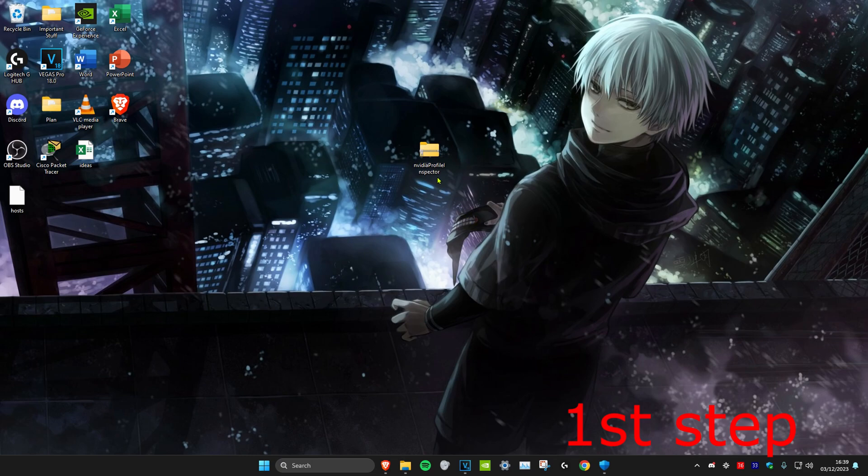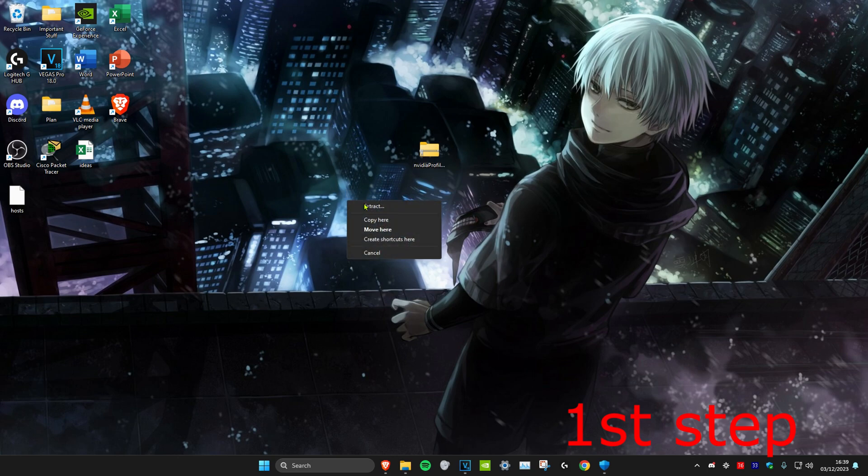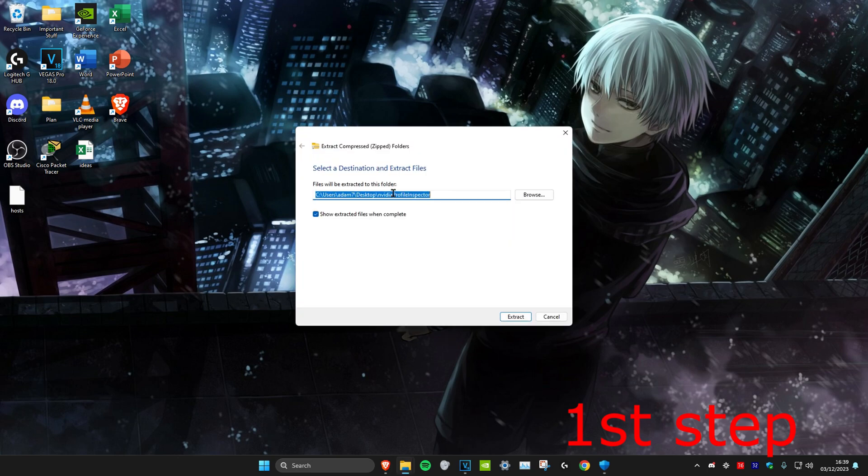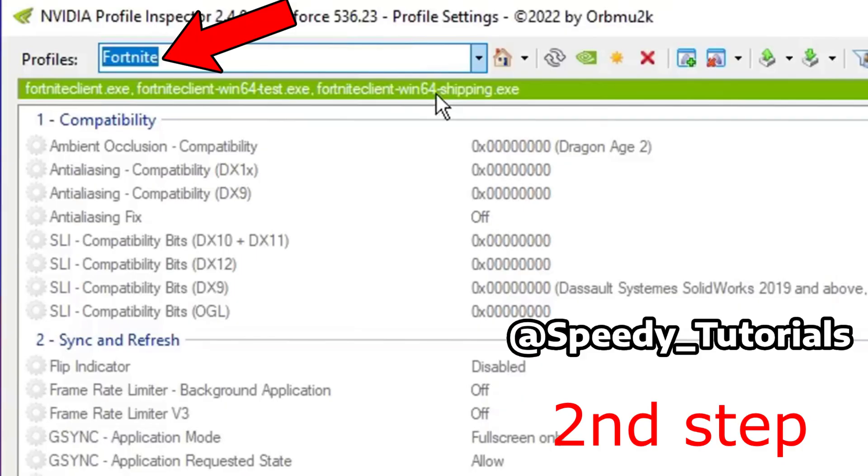Once it's on your desktop, right-click the .zip file and drag it anywhere. This will give you the option to extract. Click extract, then extract again, and open up the Nvidia Profile Inspector application.